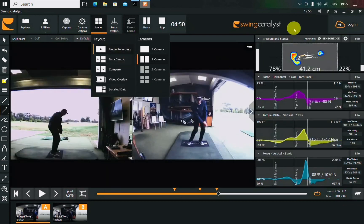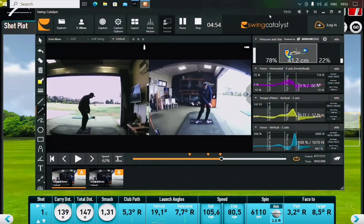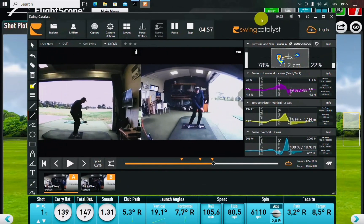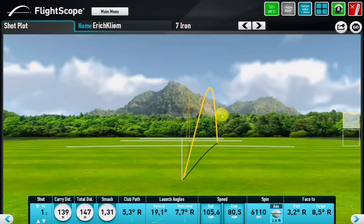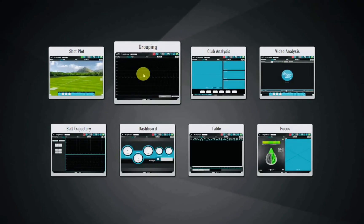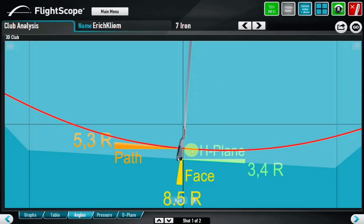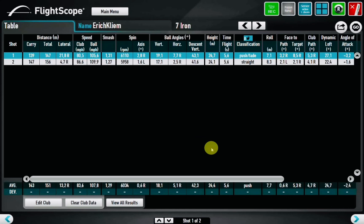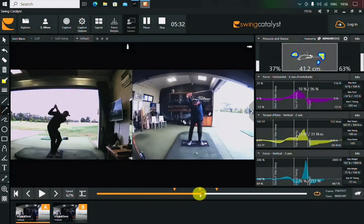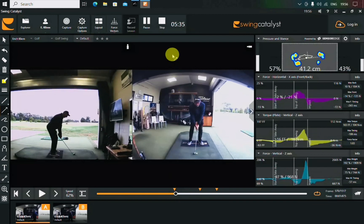Last but not least are the FlightScope numbers, which are always available — in a great color combination or we can look at each shot individually, or see the grouping. It will also show you where on the clubface you're hitting each shot — it's called First Impact — and then there's a summary. All designed with you in mind. Thank you for listening and we'll see you in the next video.